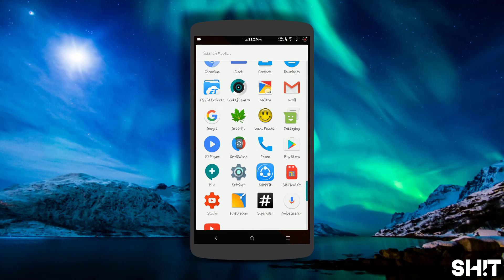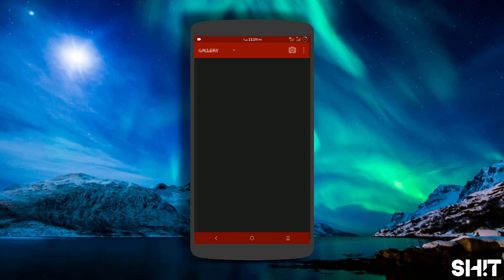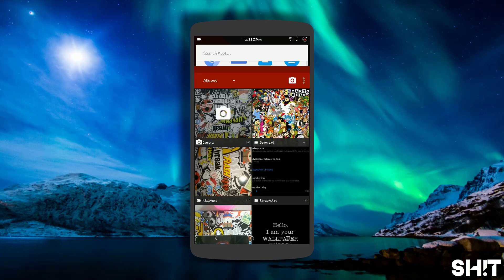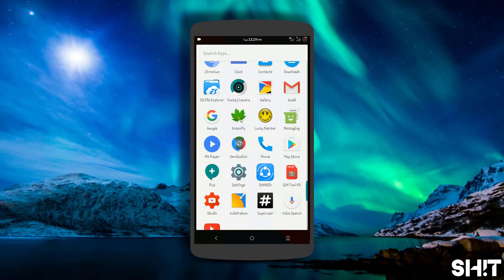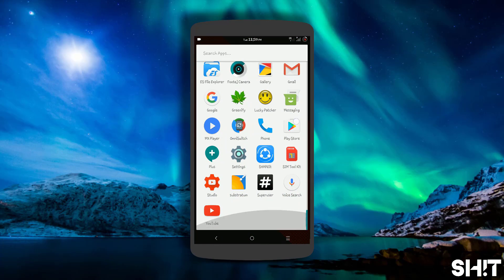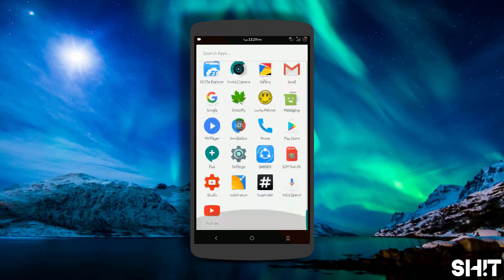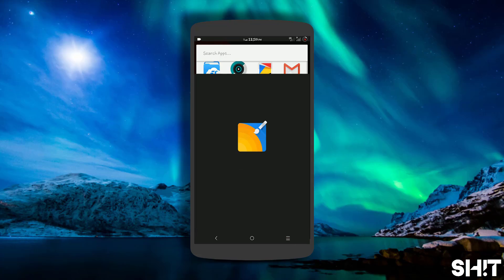Let's check out the gallery. That's the red gradient color. What I'm using is the Substratum Theme Engine.